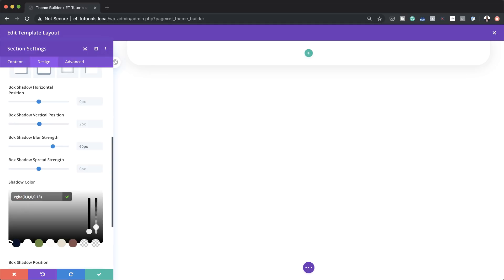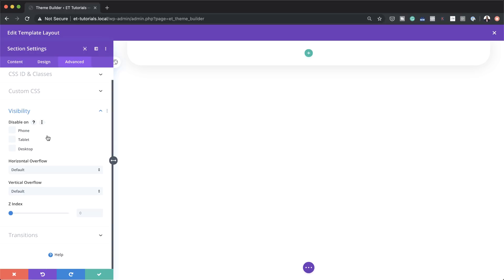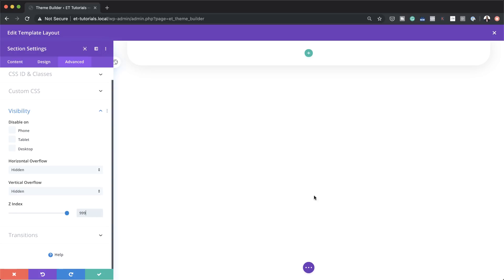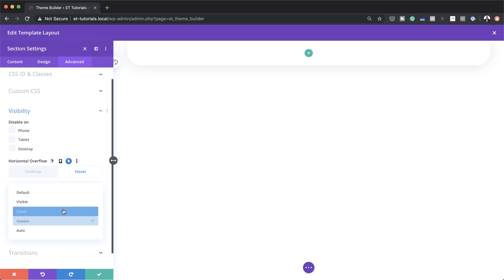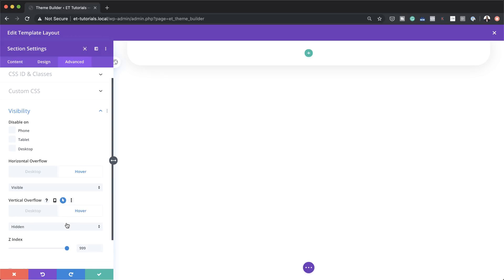By the way, if you want to use the exact same values as I'm using throughout this tutorial, I will leave a link to the post in the show notes below, and you can also download this header design absolutely free. The next stage is to come over here to Advanced Visibility and make sure that horizontal and vertical overflow is set to hidden. On the Z-index, I'm going to set this to 999 — this ensures the header is always on top of everything else on the website. Then on this visibility, let's change the hover action to visible on both horizontal and vertical, and then save.